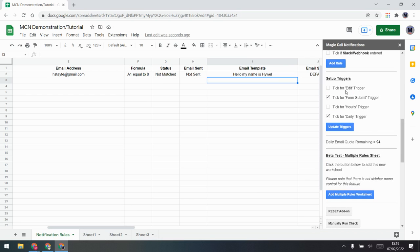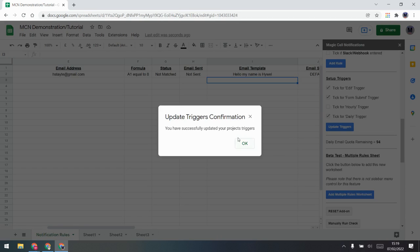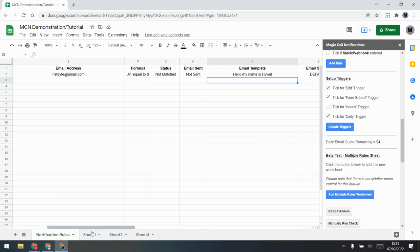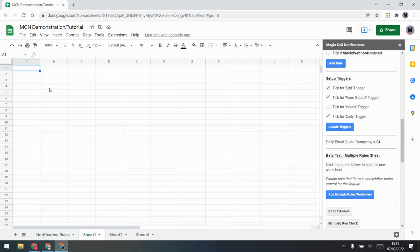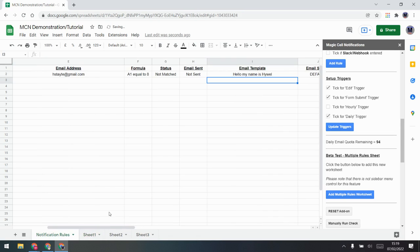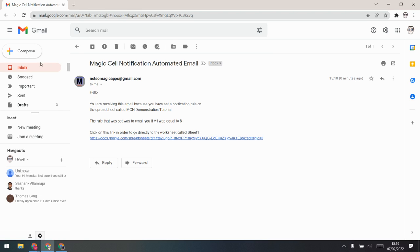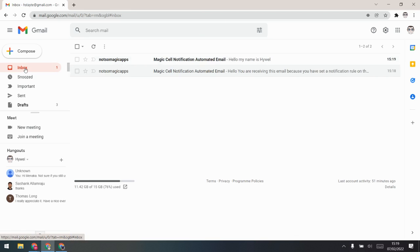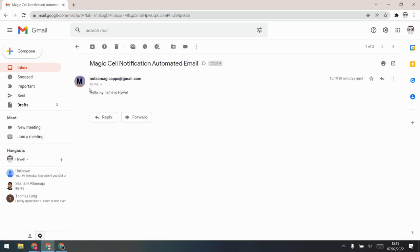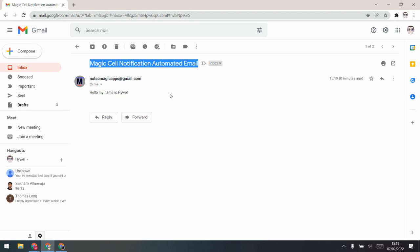To show this working, I'll turn on the edit trigger again and update the triggers. This way, any edit will cause Magic Cell Notification to run. If I go to Sheet One and put 8 in — as soon as I press Enter, Magic Cell Notification is going to run. I'll go to the rules sheet and you'll see 'matched, sent.' It should have sent the email with my custom template. Going to my email, it will come through in just a second — here we go.